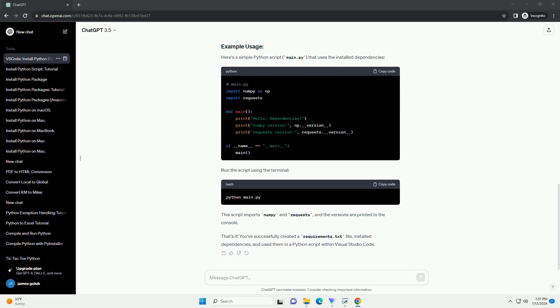For example, run the following command to install the dependencies listed in the requirements.txt file. This command reads the requirements.txt file and installs the specified packages with their respective versions.